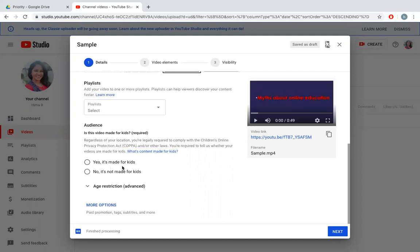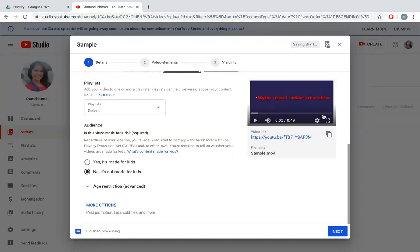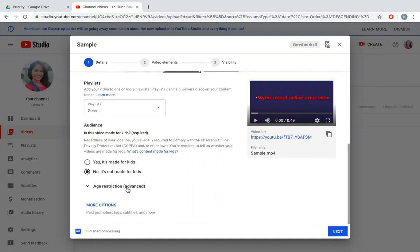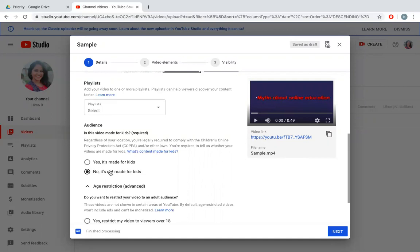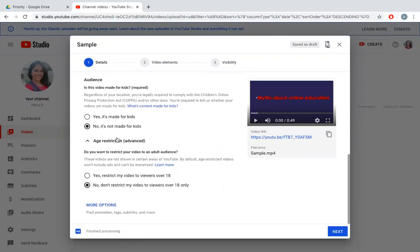You can select what kind of audience you want. I can say it's made for kids or not made for kids. Once the processing is finished you can see the preview of this video here and there's a link generated automatically by YouTube. You can copy the link by clicking on this.